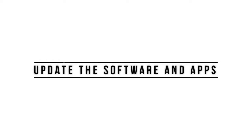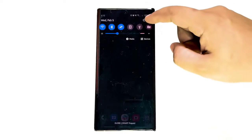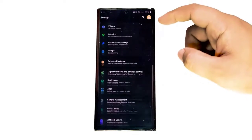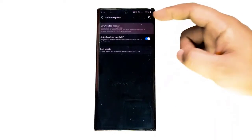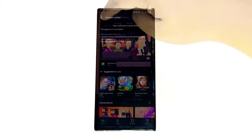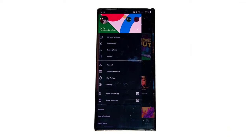Next, update the software and apps. Many Android users don't usually think of updates as useful in fixing problems. In fact, the opposite is true — installing app and software updates not only fixes known bugs, but they can also prevent future glitches from developing. You should always keep it a point to update your device if there's any update available.